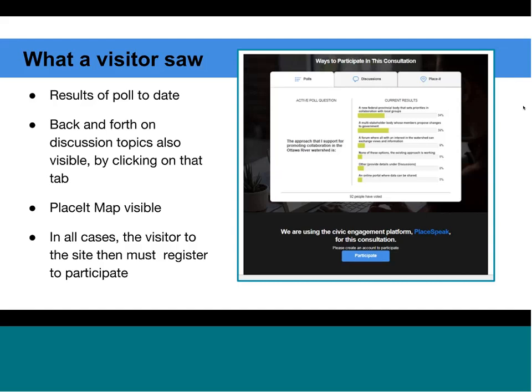From a privacy perspective, we did not see any of that personal information. All we saw was the individual's name and we could see where in the watershed they lived — which census area — but otherwise we did not have access to any of that information. Visitors could see three tabs: the polls tab appeared first, but you could also click on the discussions tab to get a menu of different discussion topics, or click on the PlaceIt tab. In all cases, in order to participate, the visitor would then have to register to proceed.